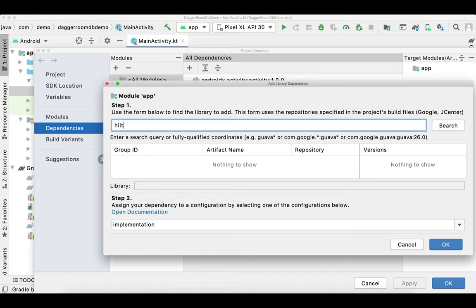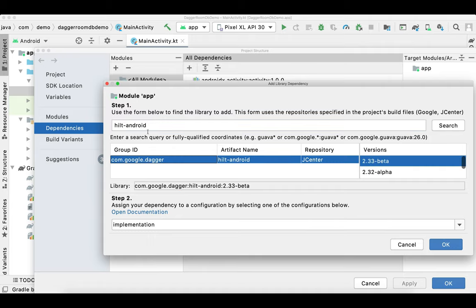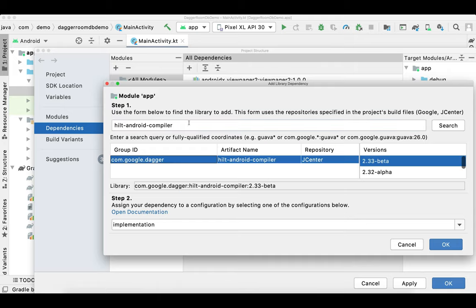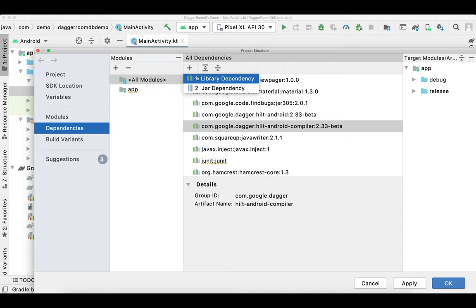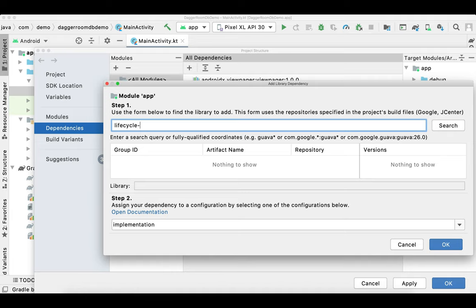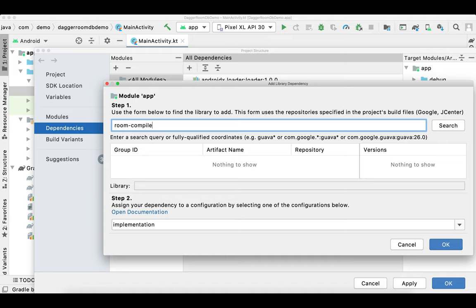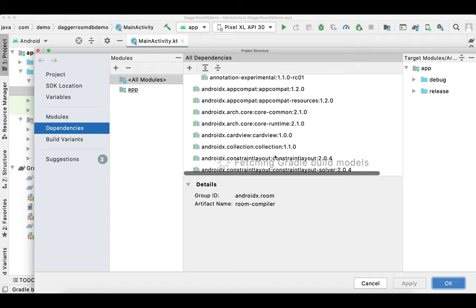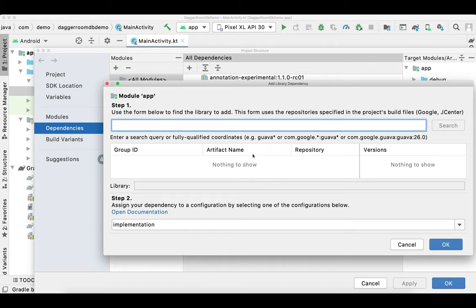The first dependency we need is Hilt Android — that's com.google.dagger. The second dependency we need is Hilt Android Compiler, also com.google.dagger. Next dependency we need is Lifecycle Extensions — that is for our ViewModel. Since we are going to use Room, I'm adding Room Runtime and also Room Compiler. We also need to add one more dependency, which is Hilt Android.